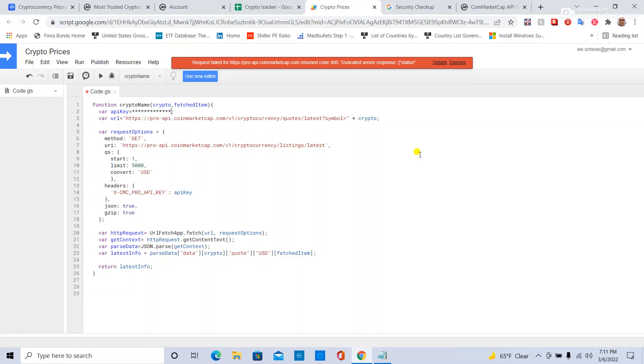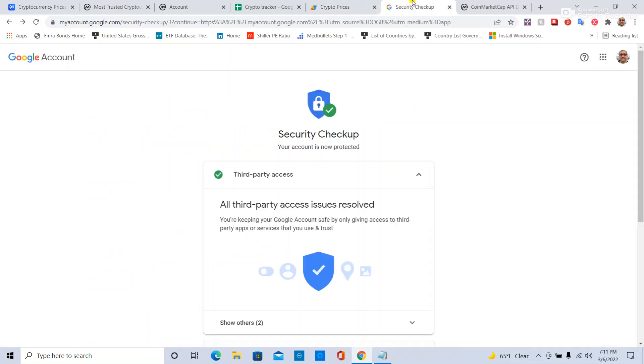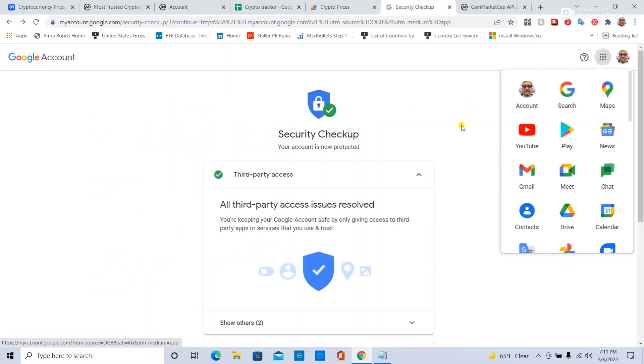And when I don't need the code anymore, I will go here to Account, then Security, and remove third-party access when I don't need it anymore.